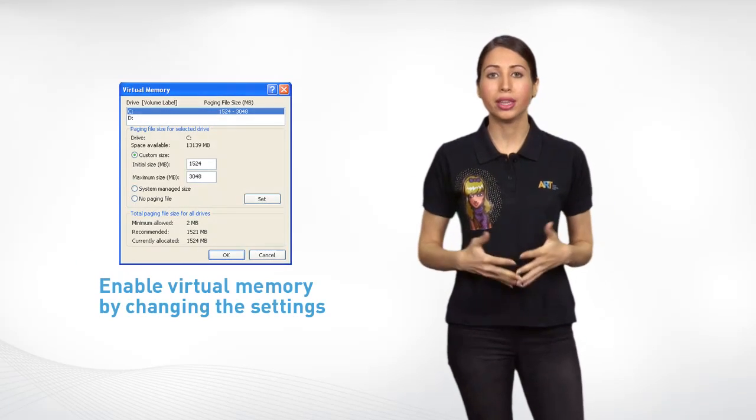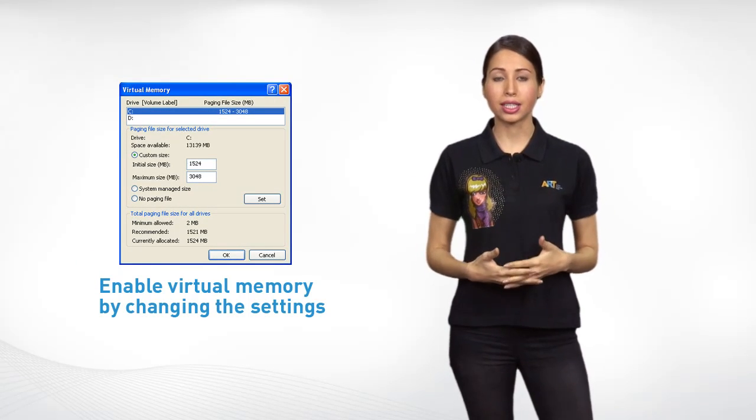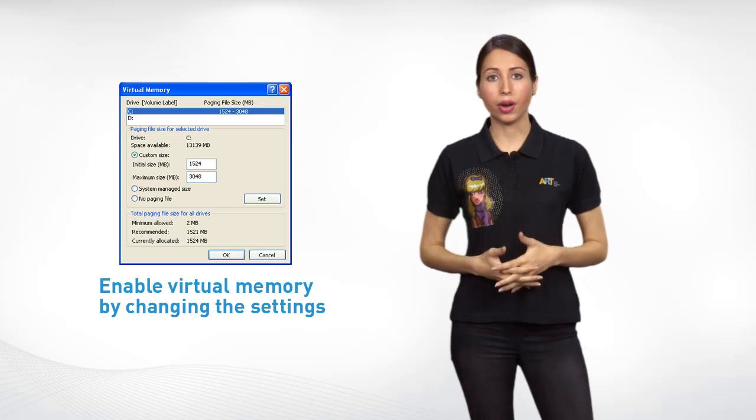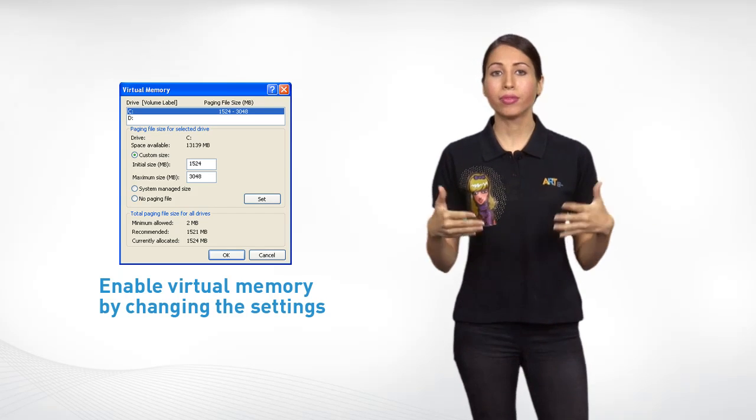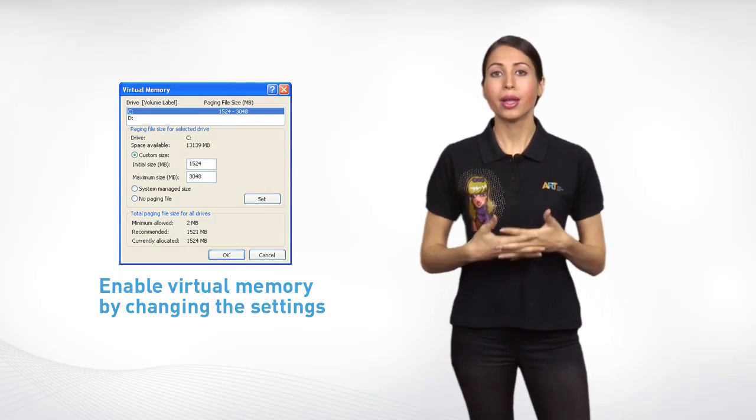Enable virtual memory that'll serve as RAM when your computer lacks the memory to run various programs. It provides additional memory to your computer, making it faster.